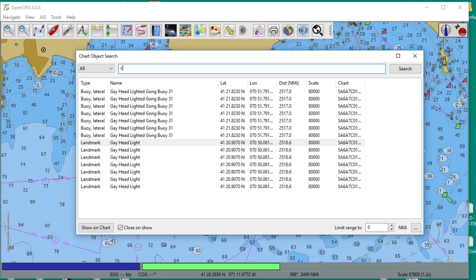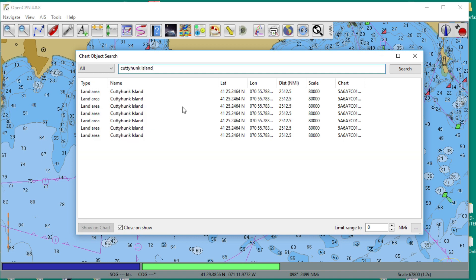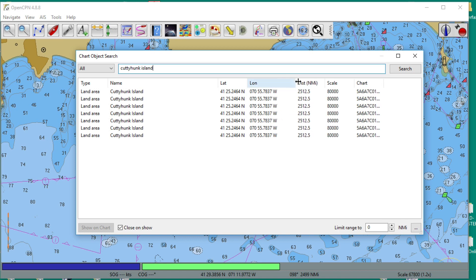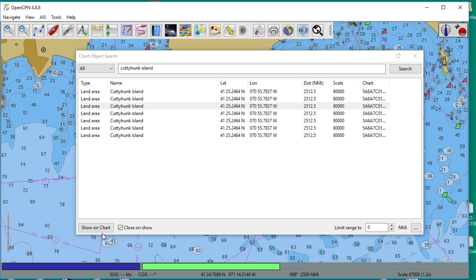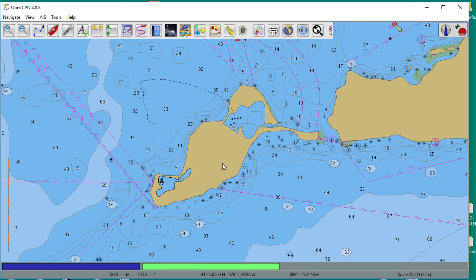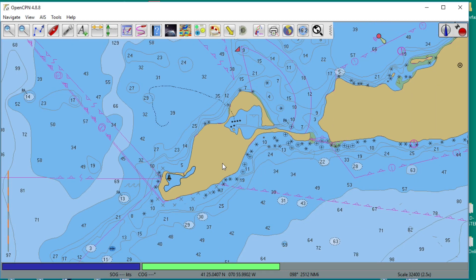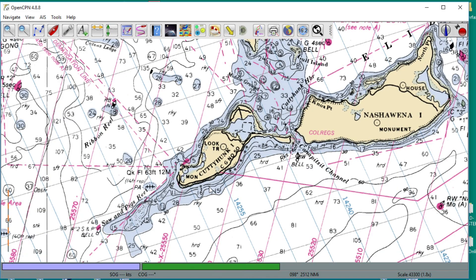Let me search for Cuttyhunk Island — I think that's there. Yeah, Cuttyhunk Island. There are different places referred to as Cuttyhunk on the chart, different objects on the chart. You just go to one and say show it on chart. This is Cuttyhunk, but this is the ENC. You go to the RNC and sure enough, that's Cuttyhunk. That's the way you do it — it's really very simple.